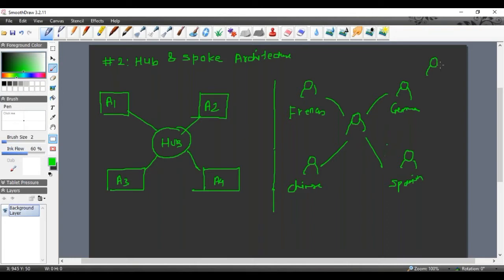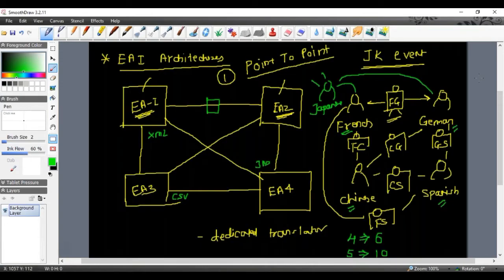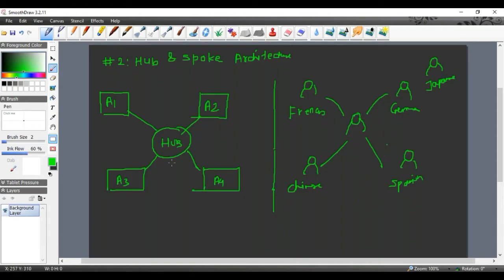Suppose a customer says that seven days before the workshop, a delegate from Japan who speaks Japanese wants to join. We already have a hub which supports four languages and a central translator who knows all four languages. So the action point will be that this translator needs to be trained in Japanese, and the hub must be updated to support this fifth language so the fifth application can be accommodated.